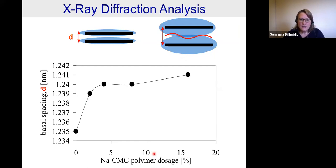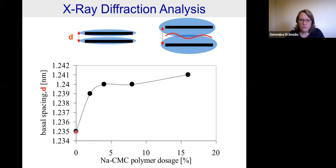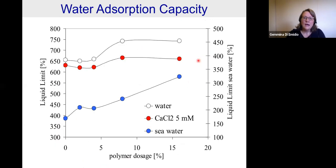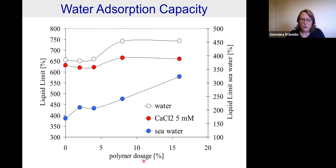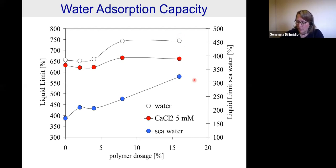This slide shows an example of XRD used to characterize a natural clay on the left and a Hyperclay on the right. The graph shows that with increasing polymer dosage, the distance between clay platelets increased, meaning the polymer did intercalate within the clay platelets. We also performed Atterberg limit tests — in particular the liquid limit — and demonstrated that with increasing polymer dosage there was an increase in liquid limit both in water, calcium chloride, and seawater, indicating a potential improvement of clay permeability thanks to polymer addition.